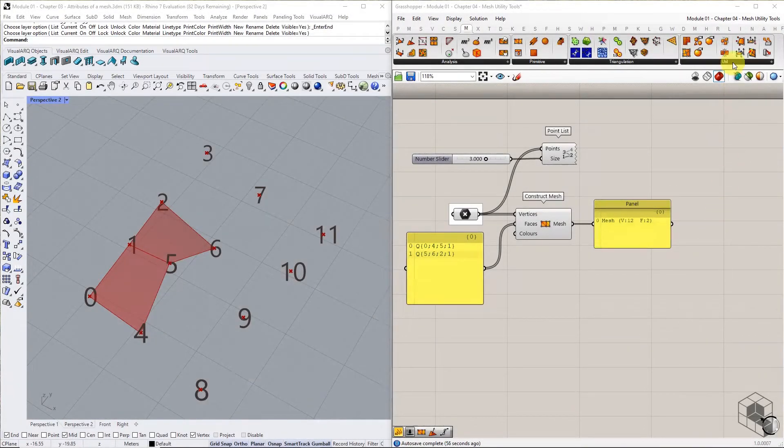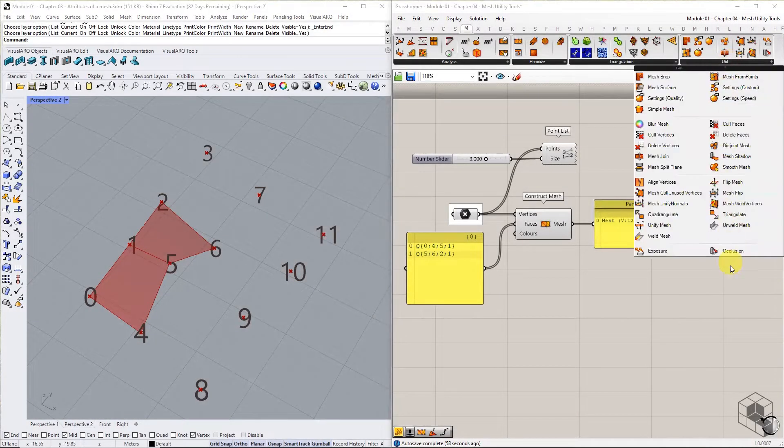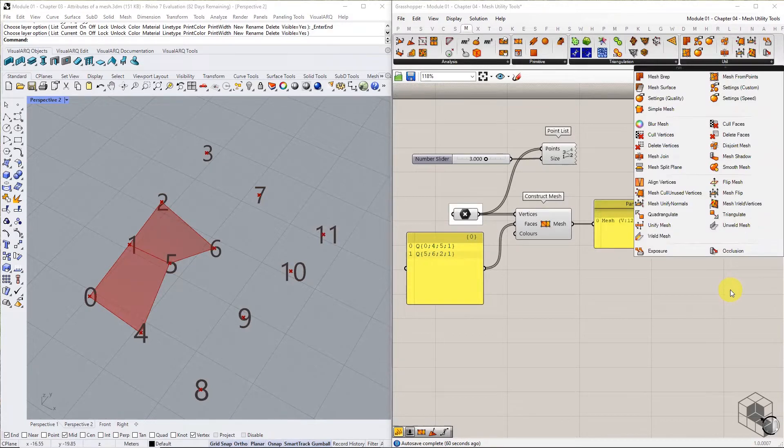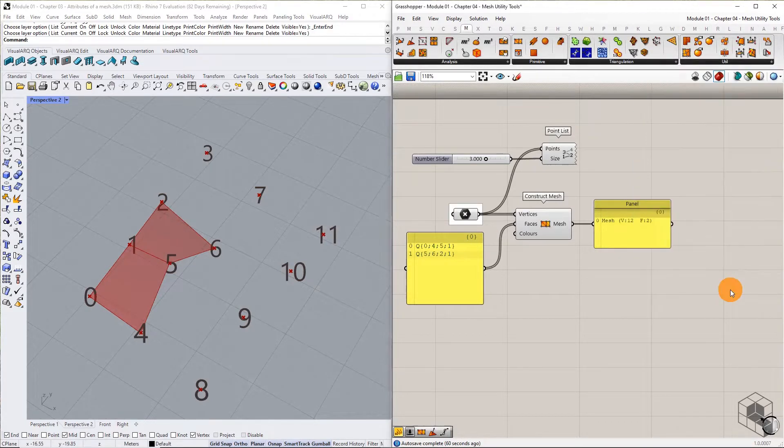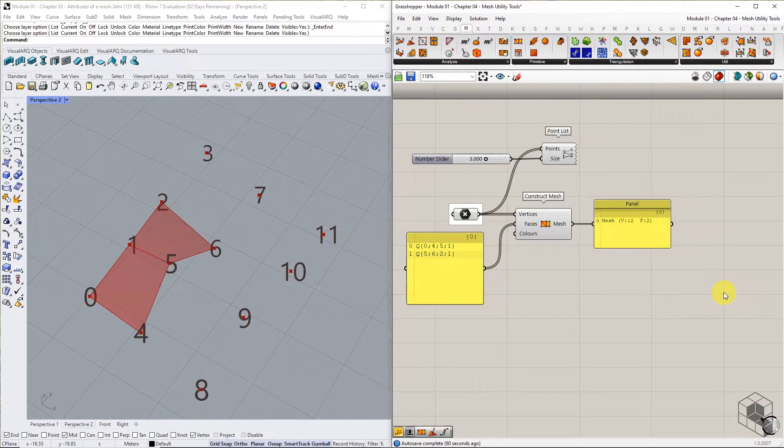Mesh Utility Tools are a set of commands that help in creating clean mesh while working with multiple meshes. While constructing a mesh, it is not necessary to use all vertices to create faces.